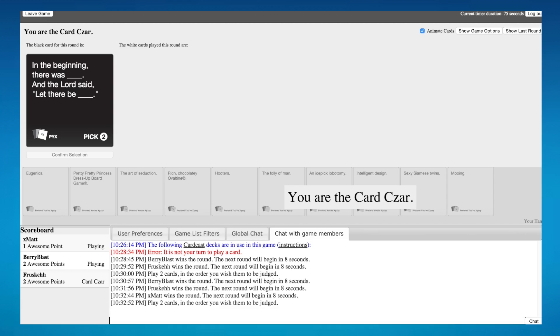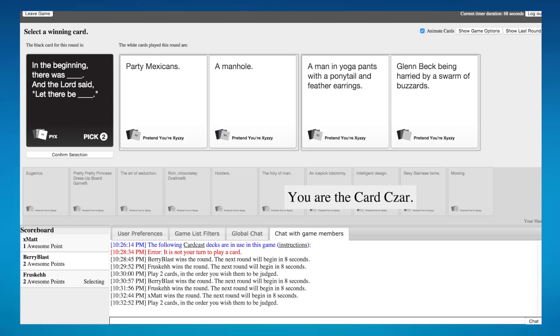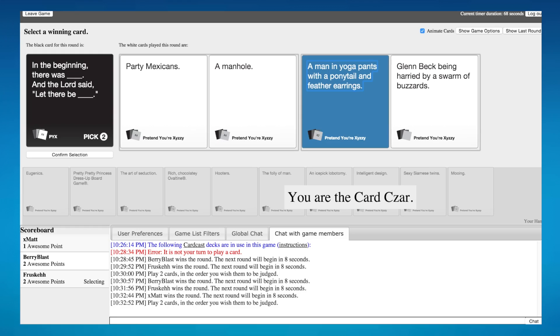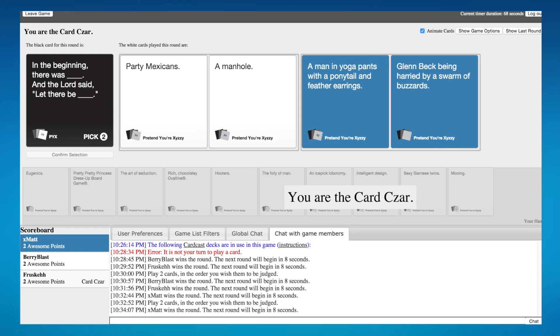Yeah, don't battle for tactical moves, just go with everyone's funny. Alright, read them Marcus. In the beginning there was blank and the Lord said let there be blank. In the beginning there was party Mexicans, the Lord said let there be a manhole. And in the beginning there was a man in yoga pants with a ponytail, and the Lord said let there be Glenn Beck being harried by a swarm of buzzards. I'm gonna have to go with this one.